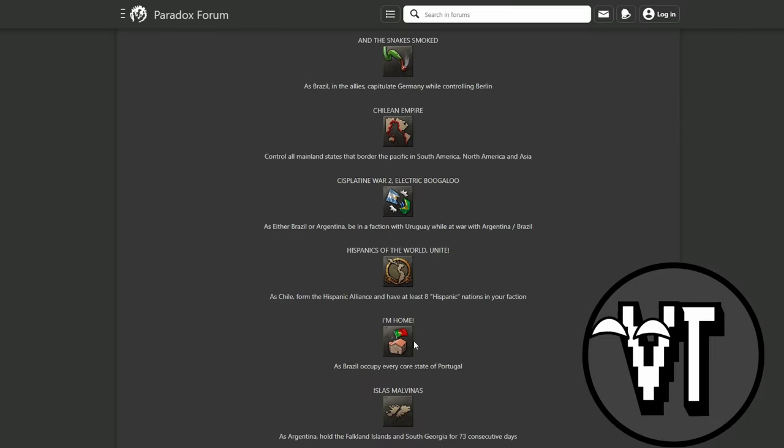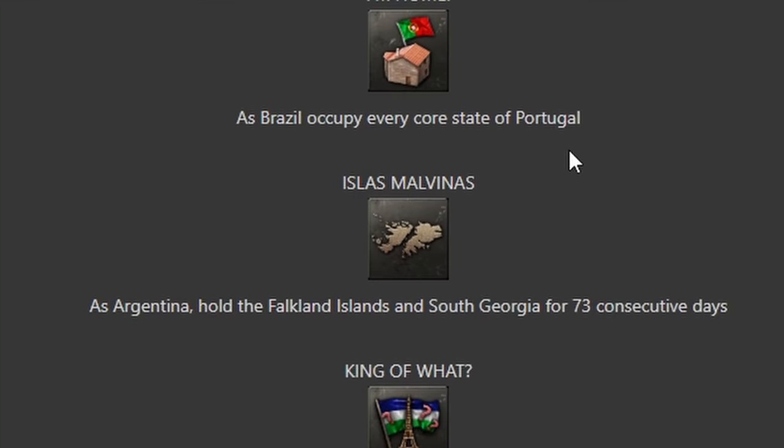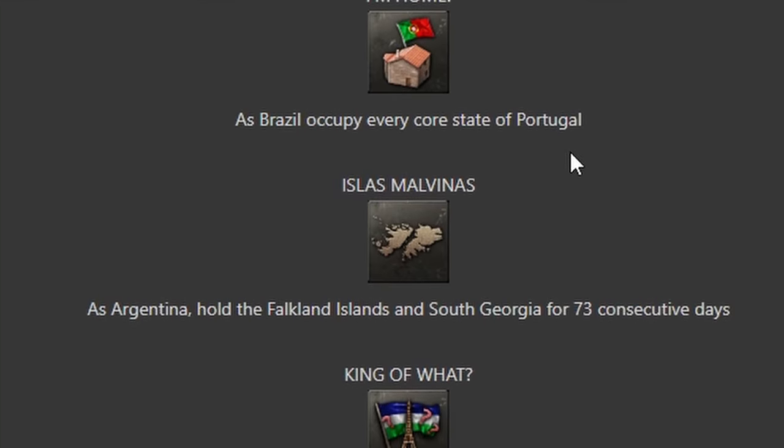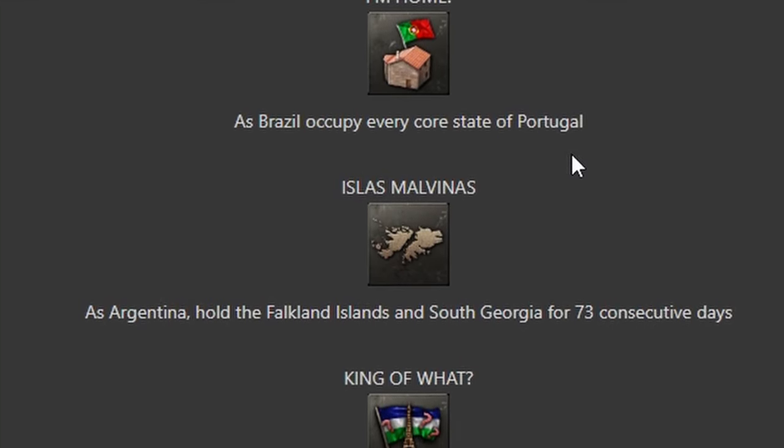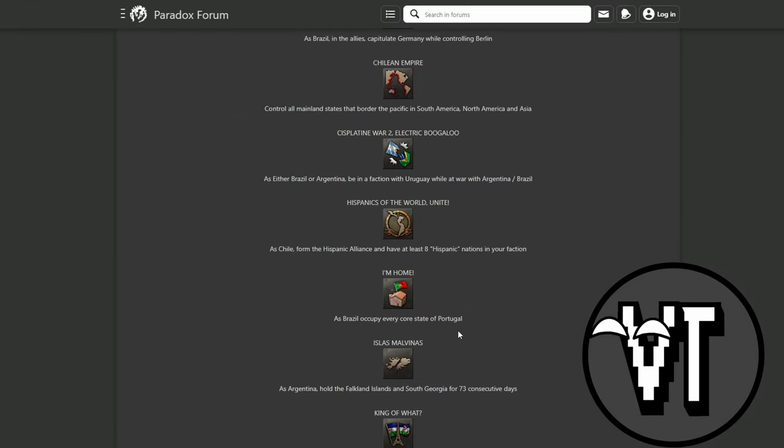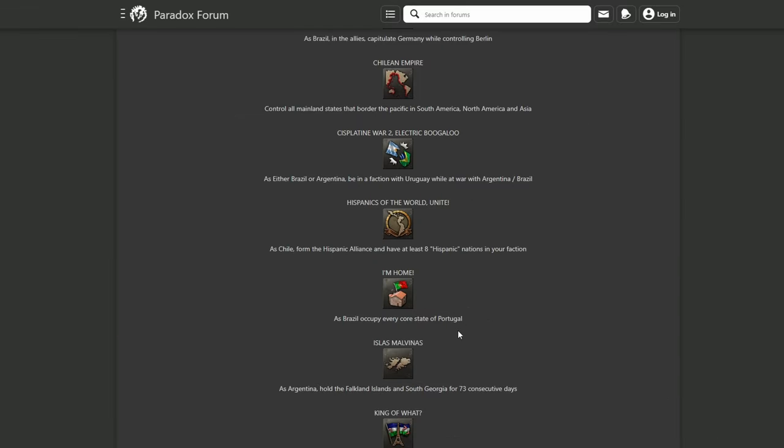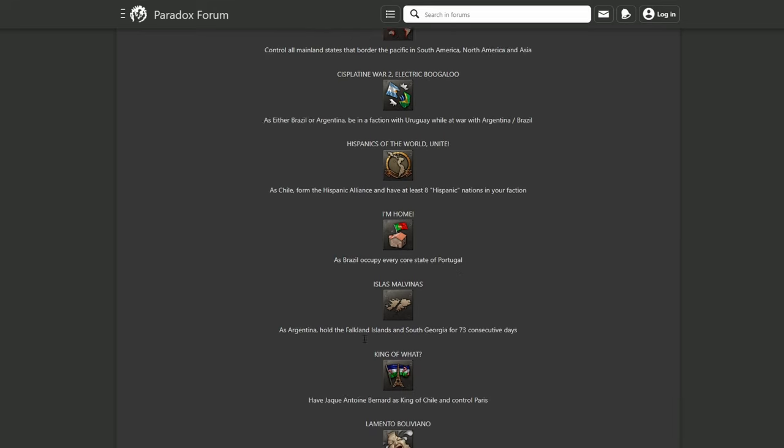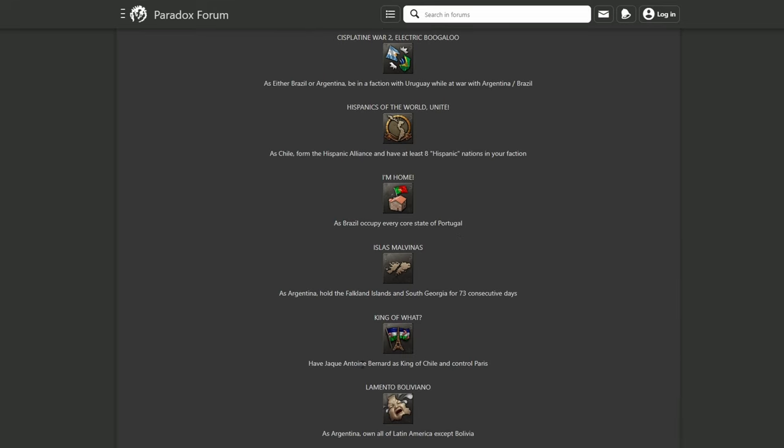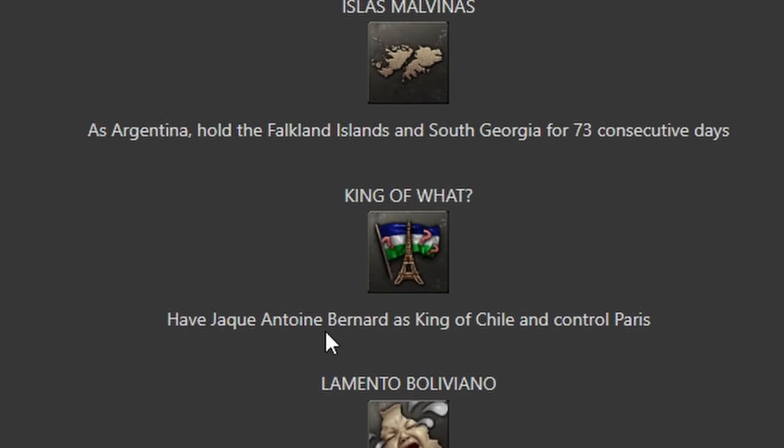I kind of predicted this is gonna happen. Islas Malvinas - as Argentina, hold the Falkland Islands and South Georgia for 73 days. Okay, holy shit, that's a nice achievement though. Paradox being nice to us. They're not saying you need to conquer that and kill the Allies, they just say hold it for 73 days.